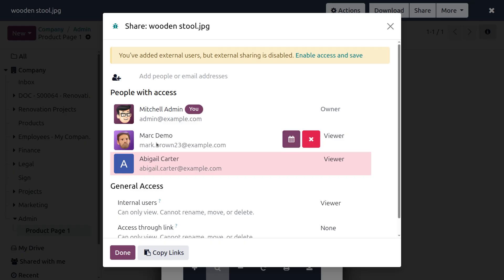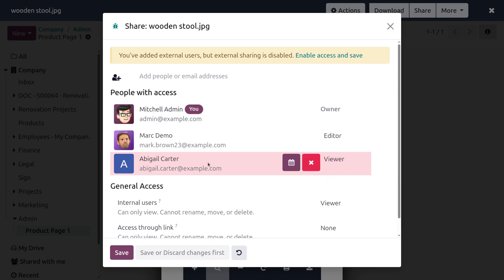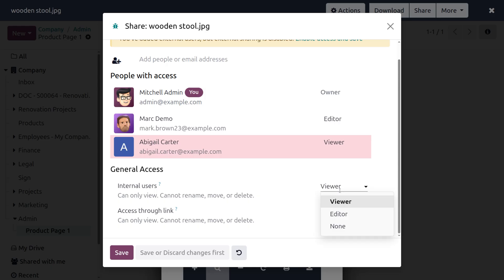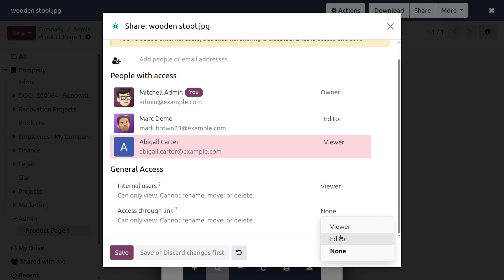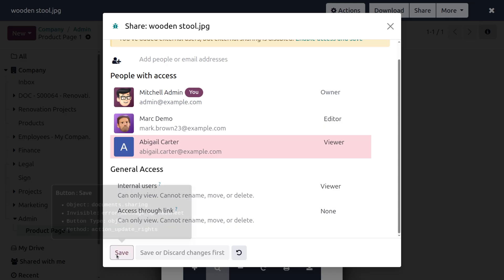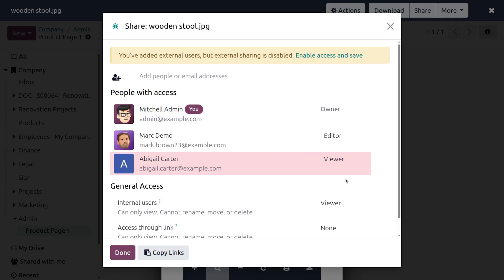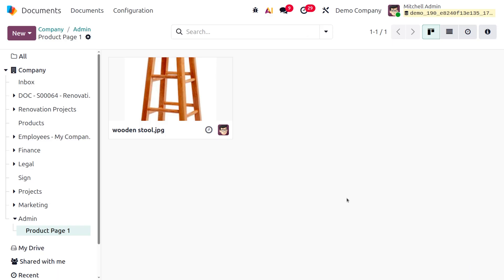Abigail Carter is an external user while Mark Demo is an internal user. For internal users you can set the role as editor. For external users you can set viewer access. If you don't need to set any access you can use None. There is also a general access via link — view only, no rename, move, or delete permissions.